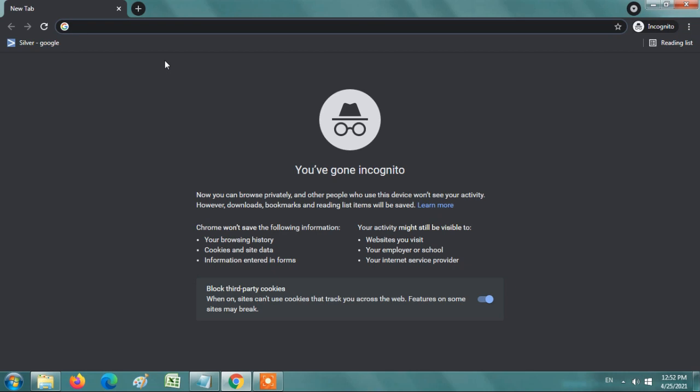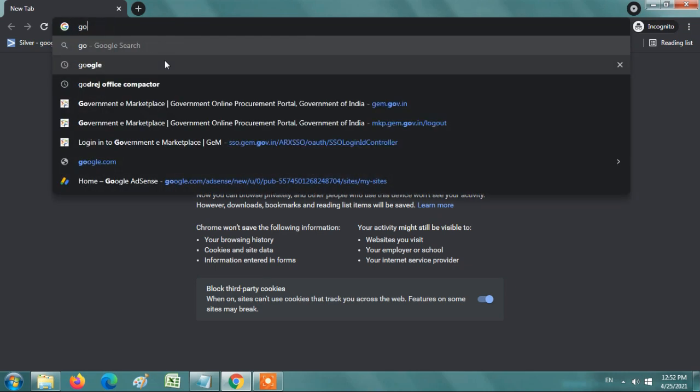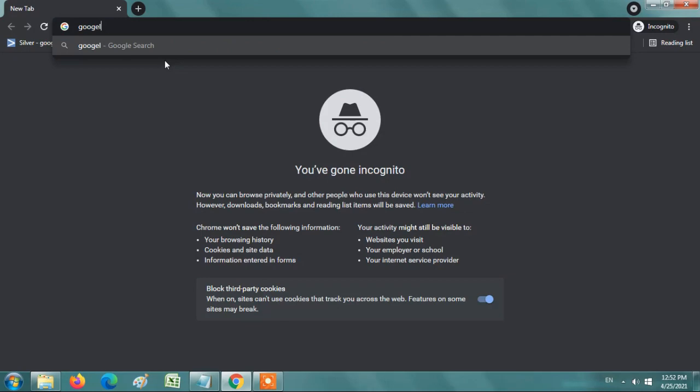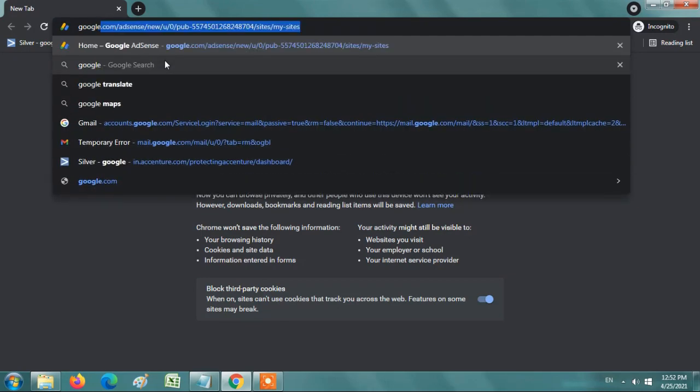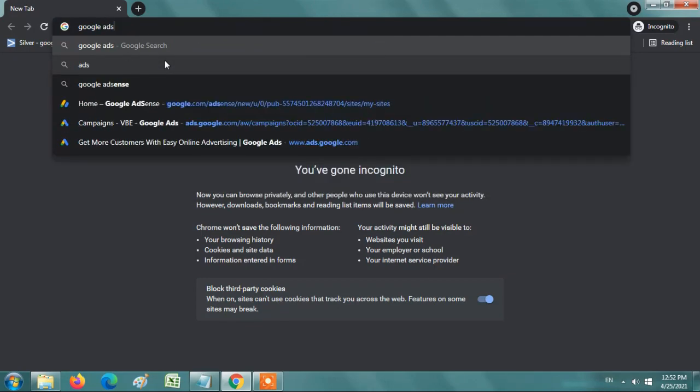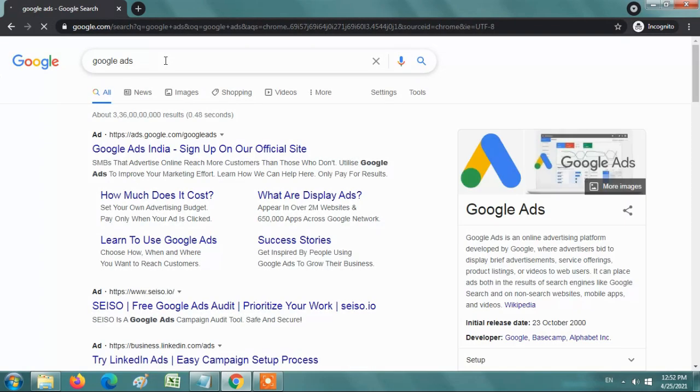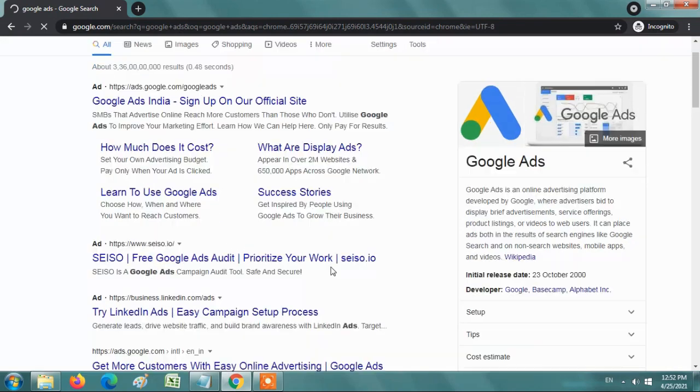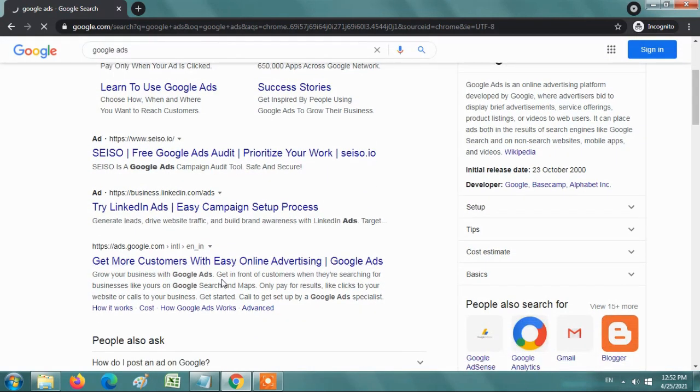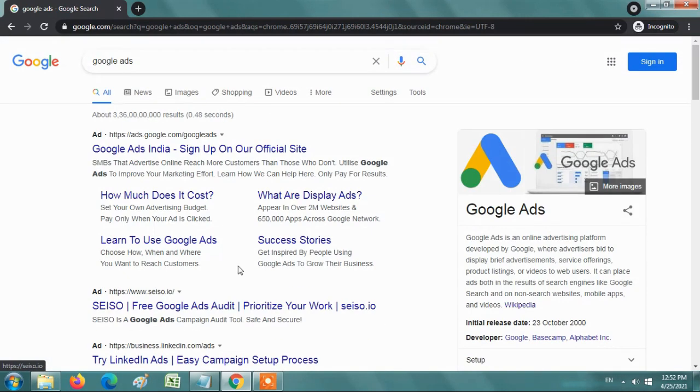How to create a Google Ads account. Search Google Ads in Google search engine. You should have a Gmail account for this.